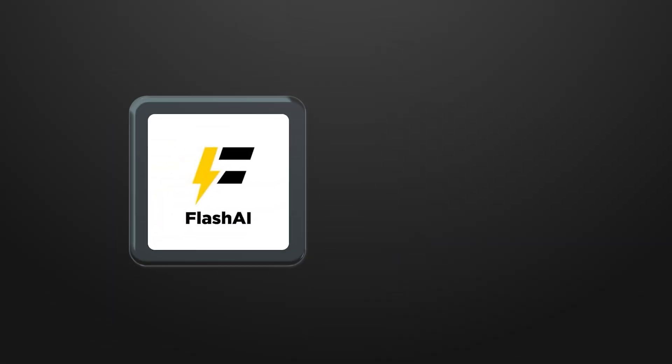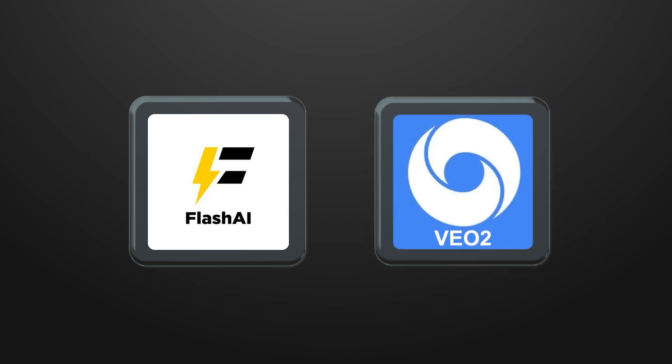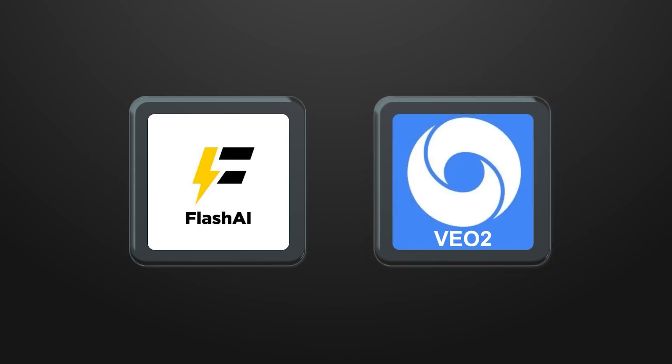You'll need two main tools, Flash AI, formerly Nano Banana, and an AI image to video generator like VEO2. These tools aren't perfect, but they're getting better every month.